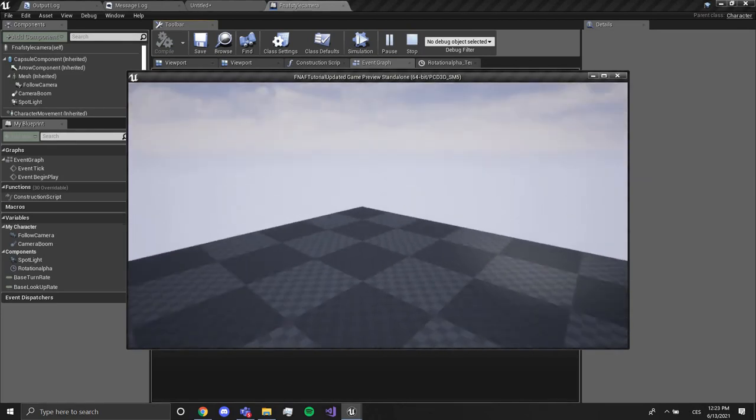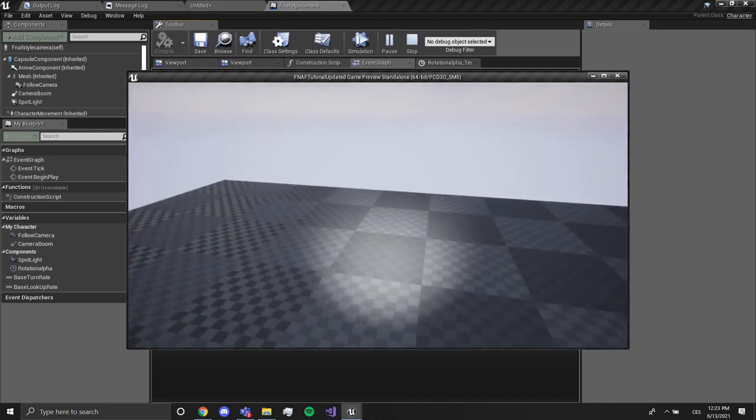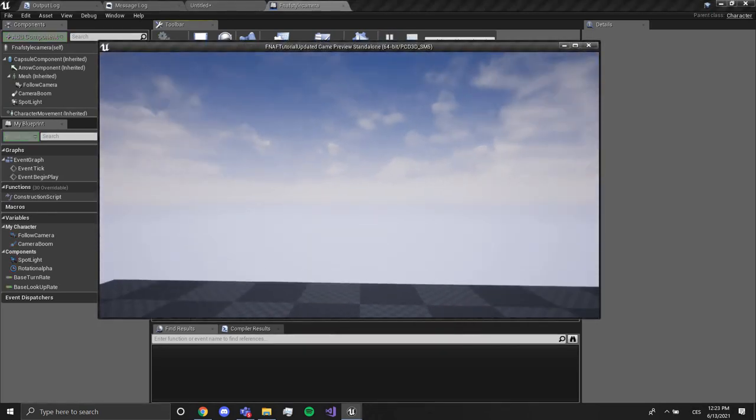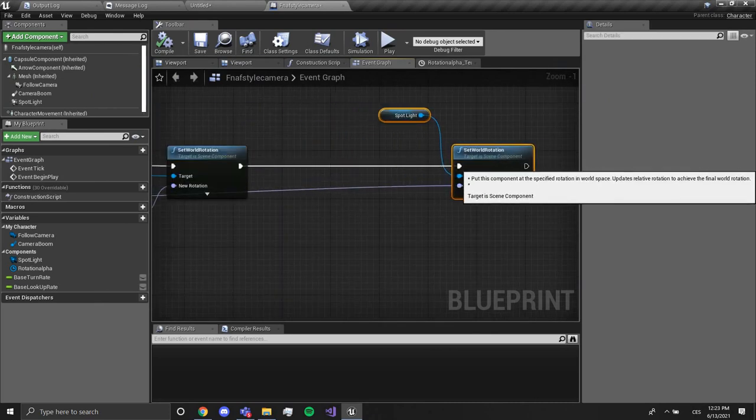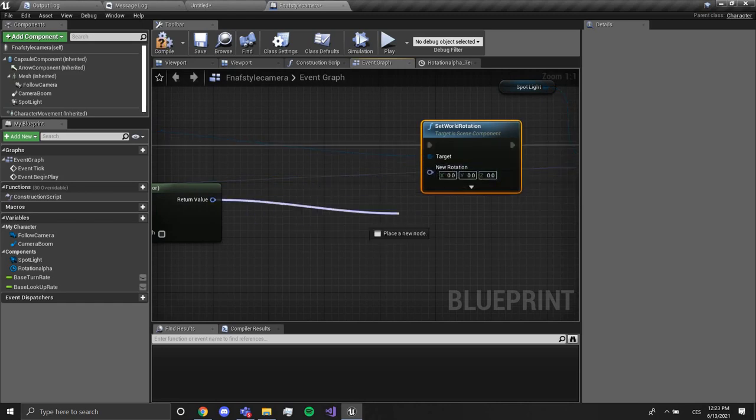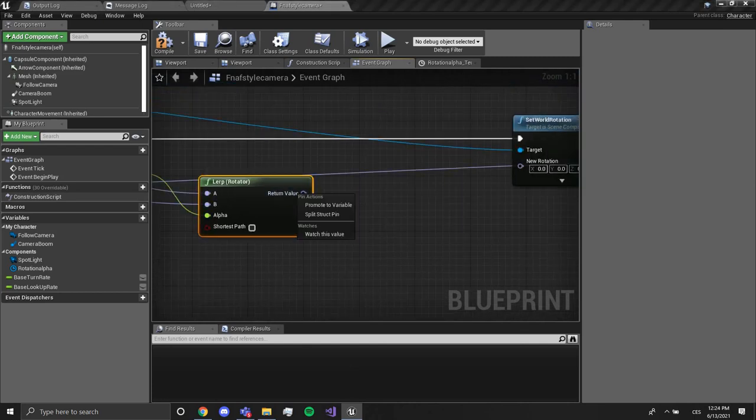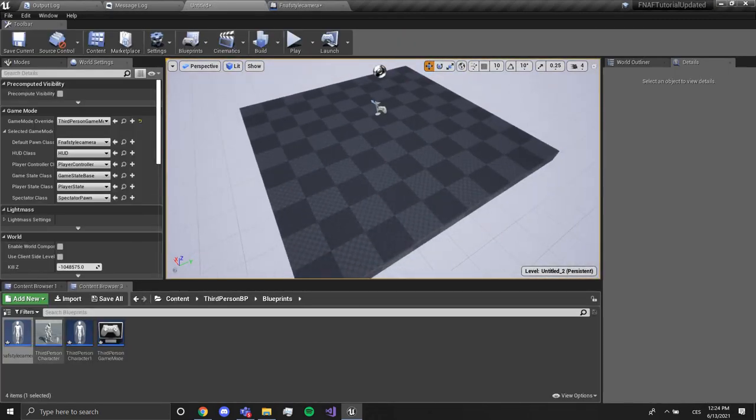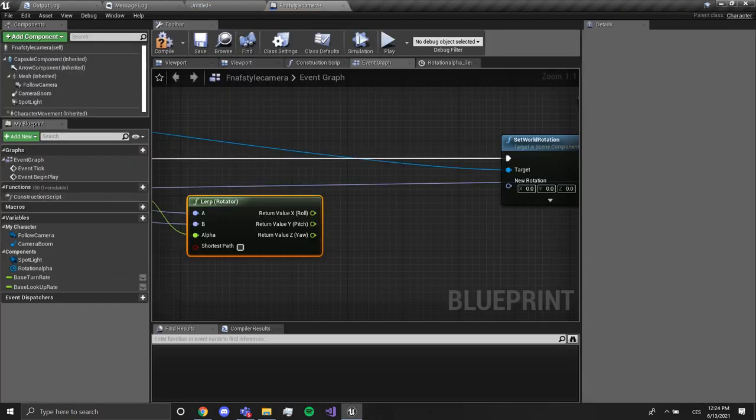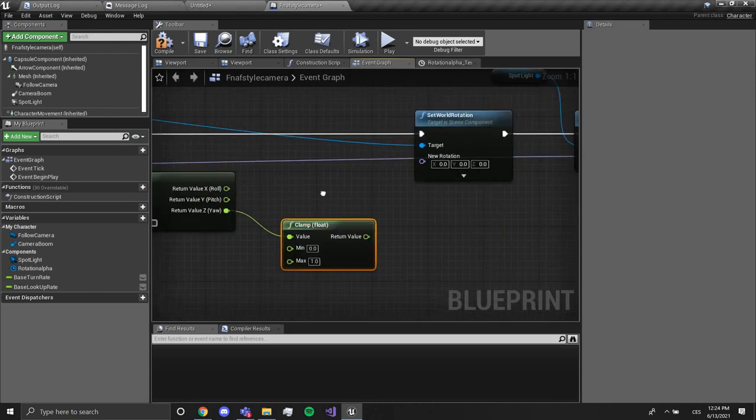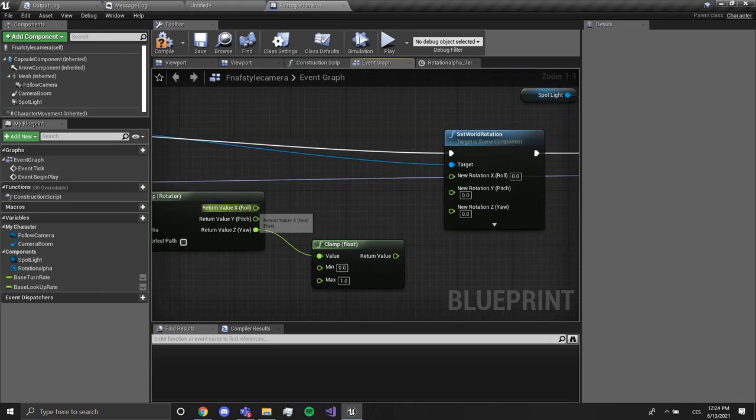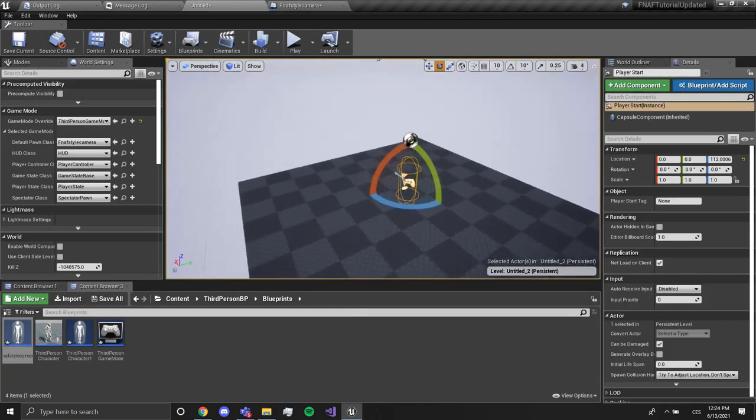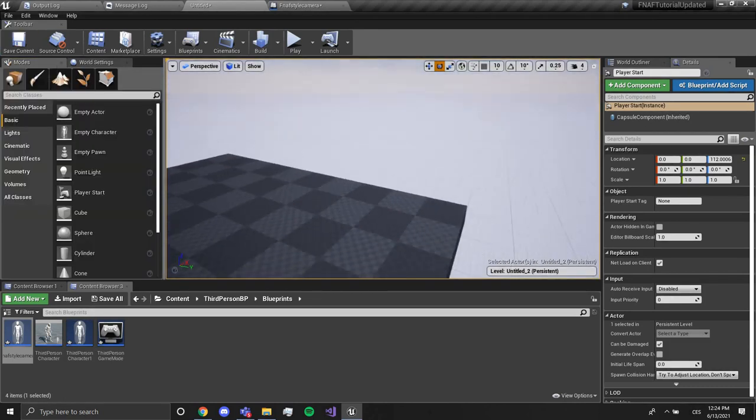So that's everything I wanted to show you. If you want to kind of restrict where you can look, you can do it like this. We are going to get this and we are going to right click and split struct pin. Now we're going to drag out of this and we're gonna clamp float. We're going to also here split struct pin, drag this like this and the same.